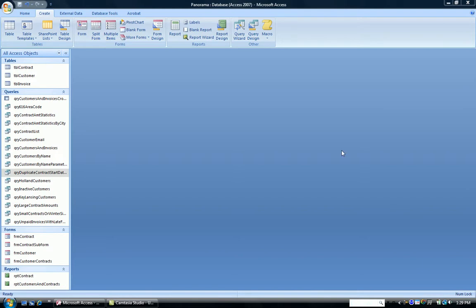To create this query, you use the Query Wizard. So if you notice, I'm on Create tab. I choose Query Wizard.